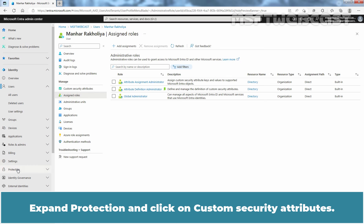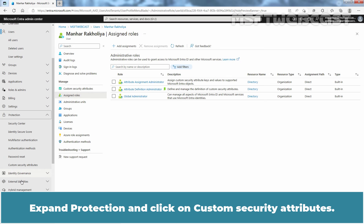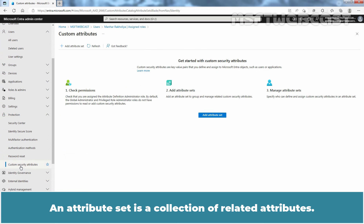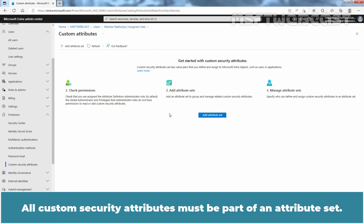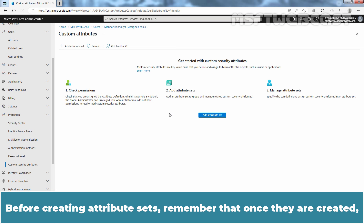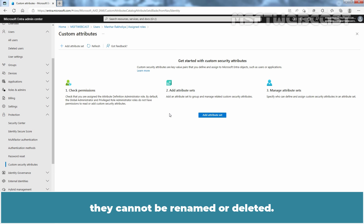Now we are ready to add an Attribute Set. Expand Protection and click on Custom Security Attributes. An Attribute Set is a collection of related attributes — all custom security attributes must be part of an Attribute Set. Before creating Attribute Sets, remember that once they are created, they cannot be renamed or deleted.